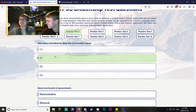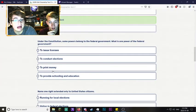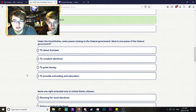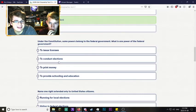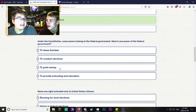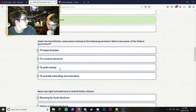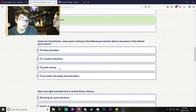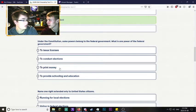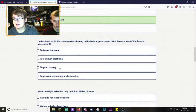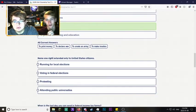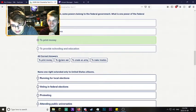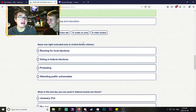Under the Constitution, some powers belong to the federal government. What is one power? I believe it's print money. Not issue licenses, not school and education. Conduct elections? Well no, because money has to come from the federal reserve. The mint is in Ontario, I know that because Dad works with money. So I would assume it's print money. There we go - to print money, to make money and to do war.